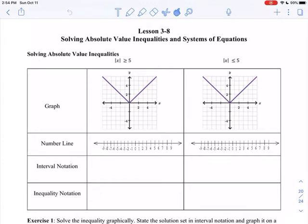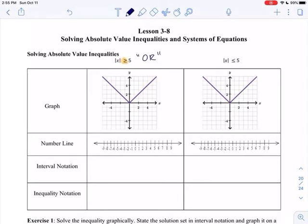Hi, Algebra 2. This is Unit 3, Lesson 8, and today we're going to talk about solving absolute value inequalities and also systems of equations. There are two different scenarios we have to look at: one where we have the absolute value of x greater than or equal to 5, and one where we have the absolute value of x less than or equal to 5.